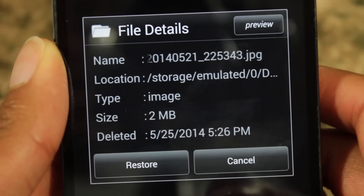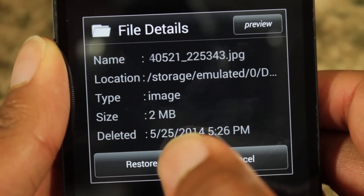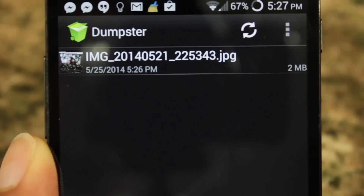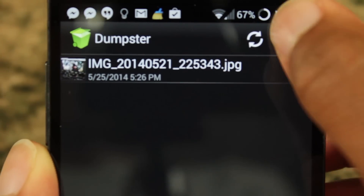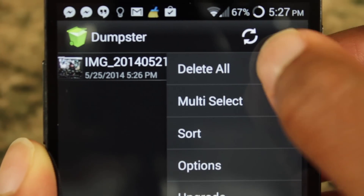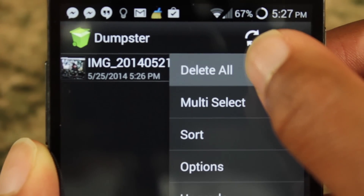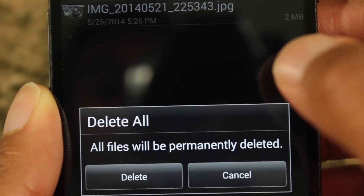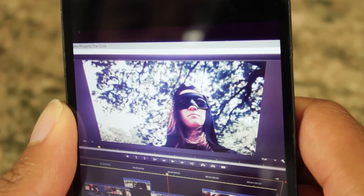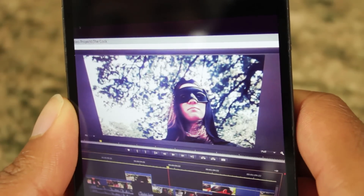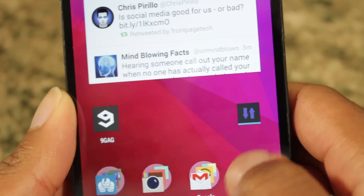So I can preview the file, restore it. Or if I want to delete it, I can go up here and go to 'Delete All' and permanently delete it. This also works with deleting stuff from the file browser.